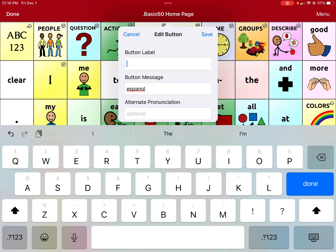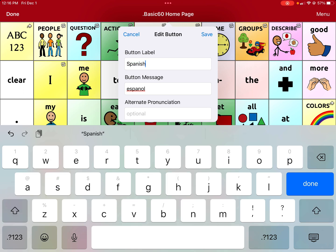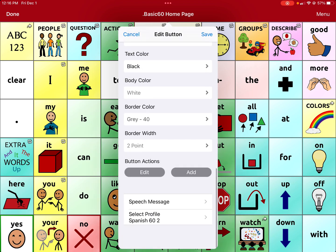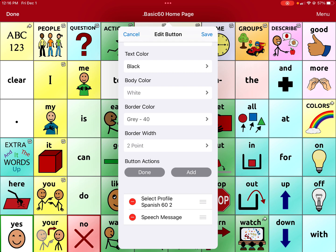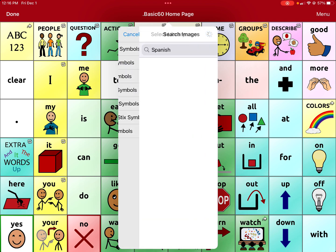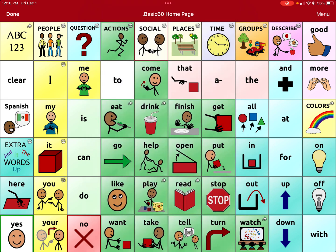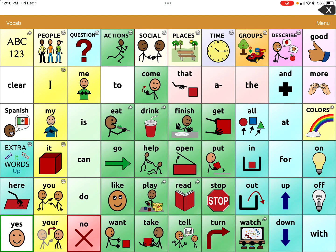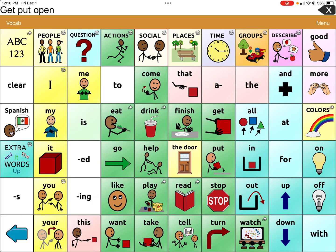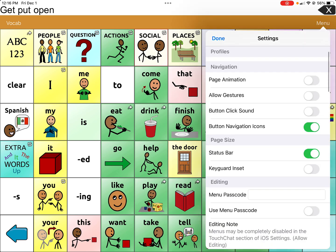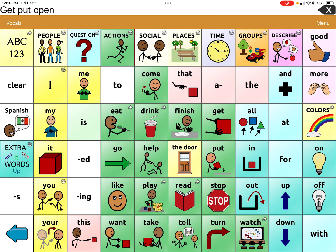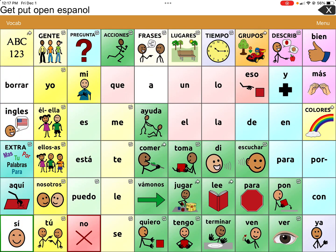Make sure the button actions are in the right order — select profile on top, speak message second. You can drag to reorder. Select an image, save the button, and click done. Verify the voice is still correct — it is. That means we saved the profile correctly. Now click the Spanish button to test it. It pronounced it correctly and it switches to the Spanish side.